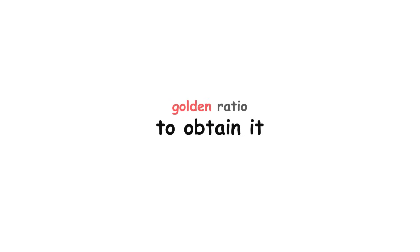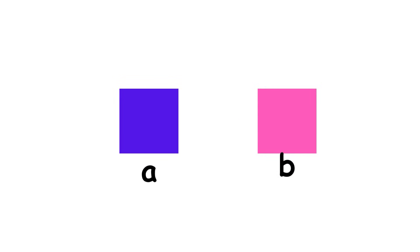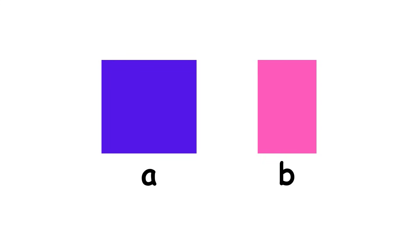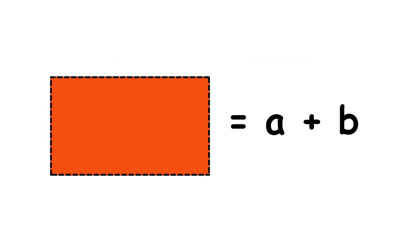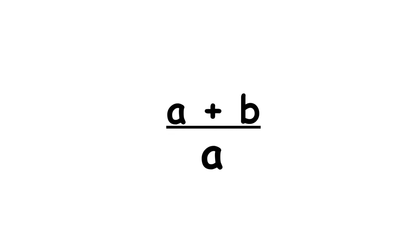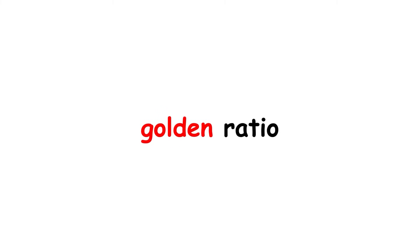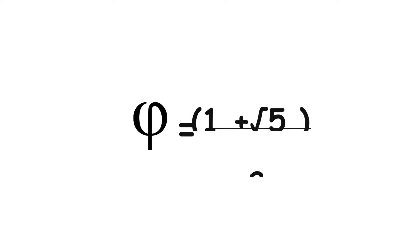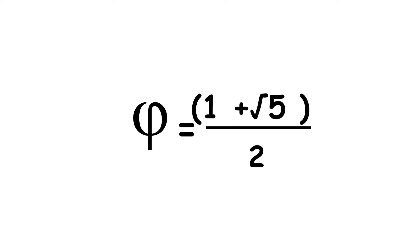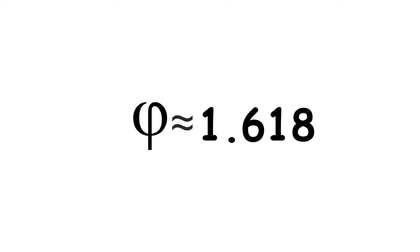To obtain it, imagine having two amounts, A and B, where A is larger than B. A and B are two parts of a whole, where the whole is A plus B. If the ratio of the whole to the larger part equals the ratio of the larger part to the smaller part, that is, if quantity A plus B over A equals A over B, then that ratio is called the golden ratio. This is a number denoted by the Greek letter phi, equal to quantity 1 plus the square root of 5 over 2, and approximately 1.618.